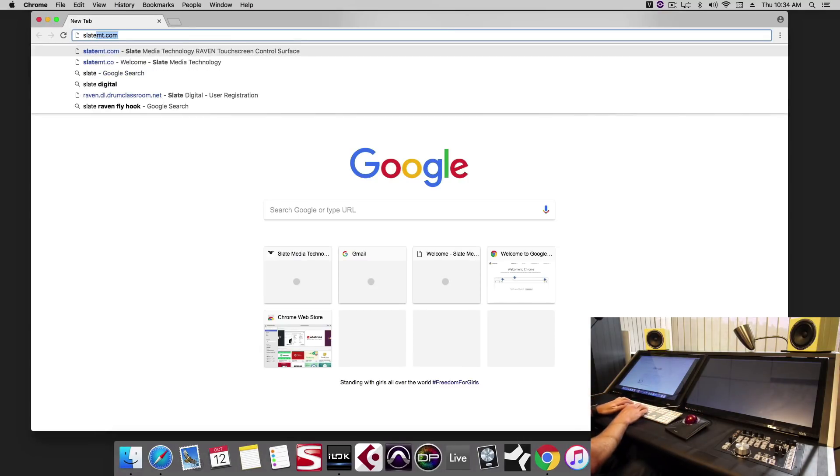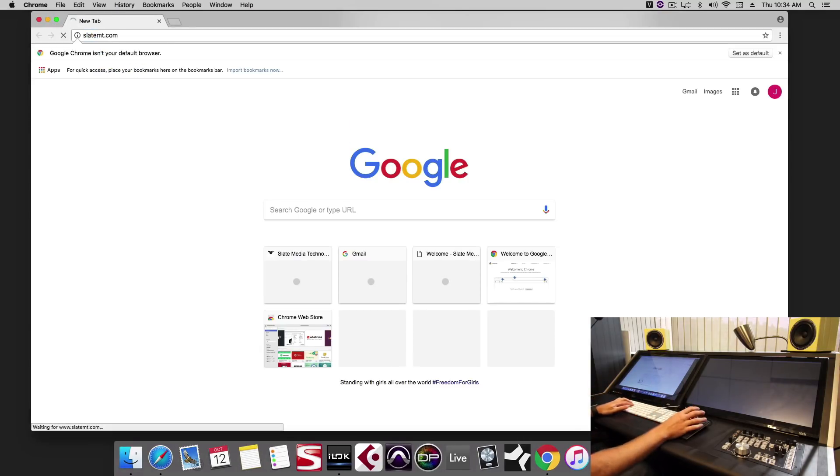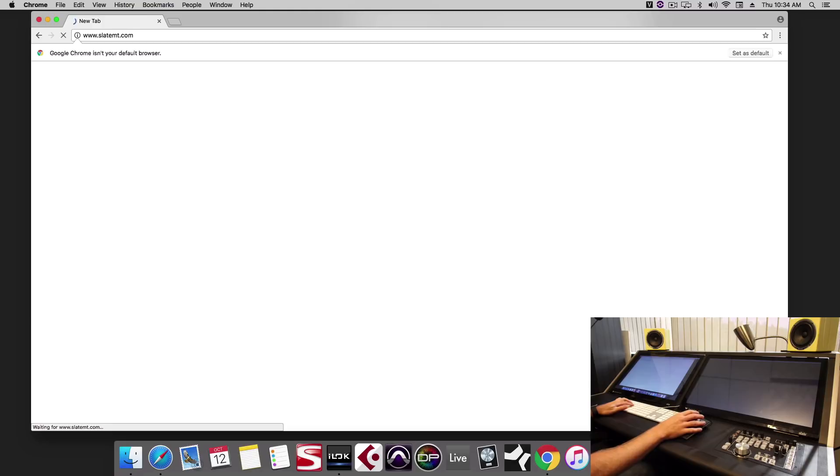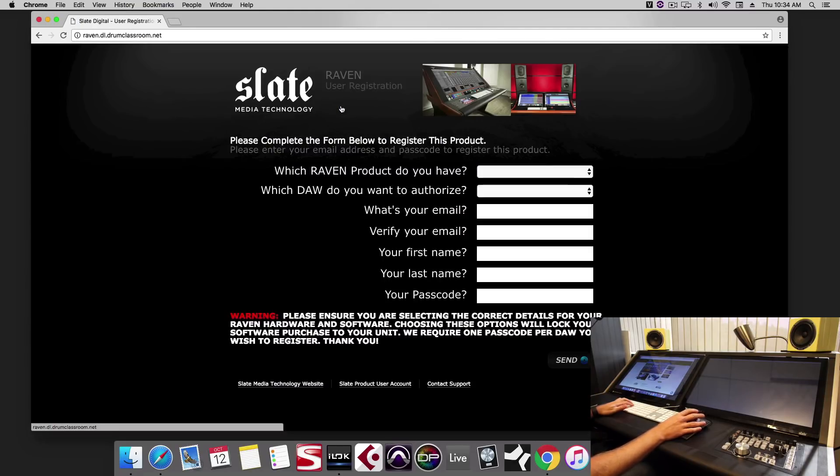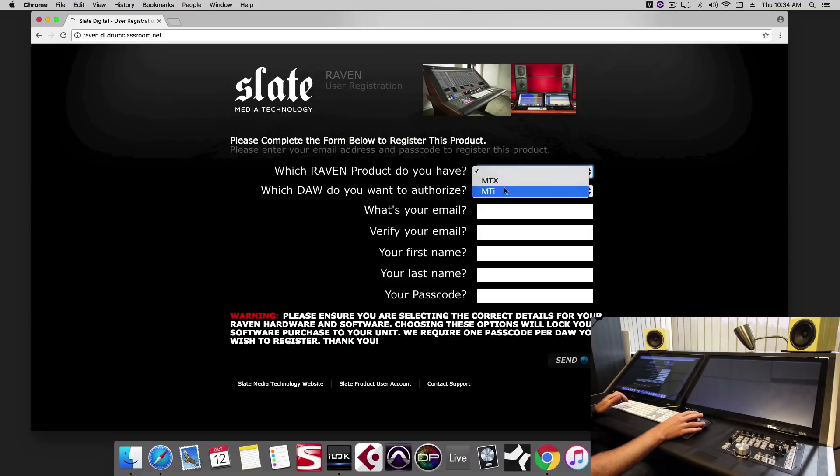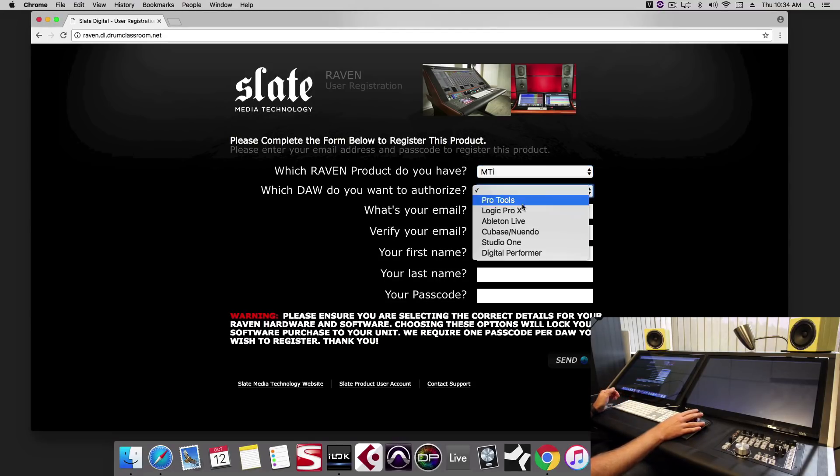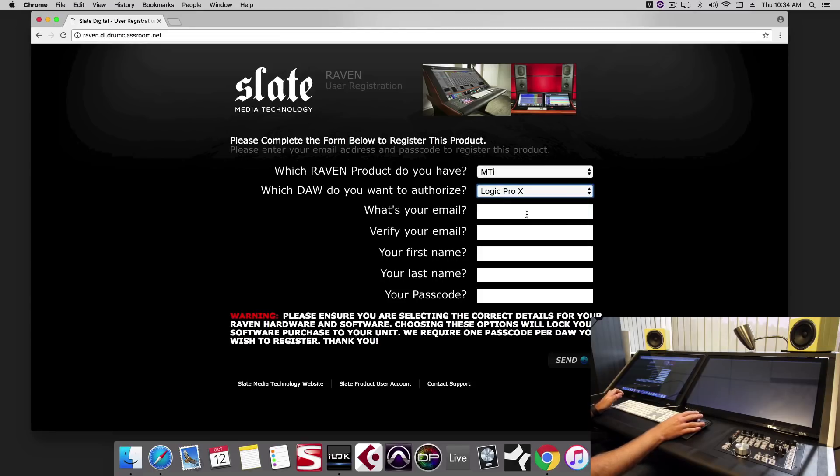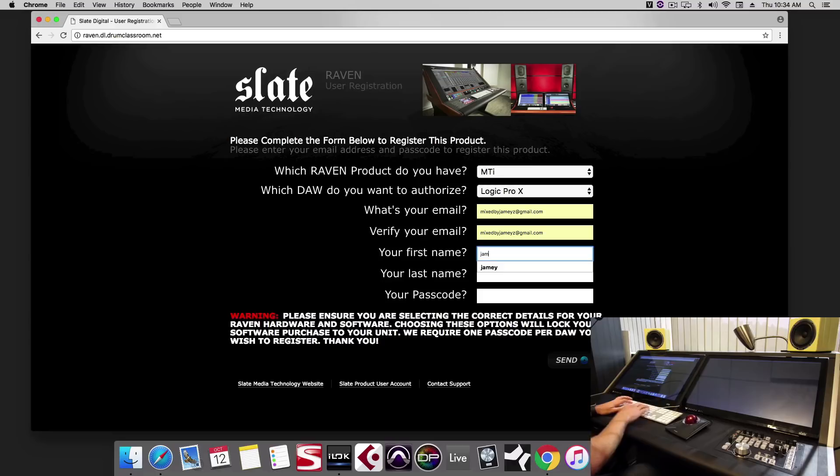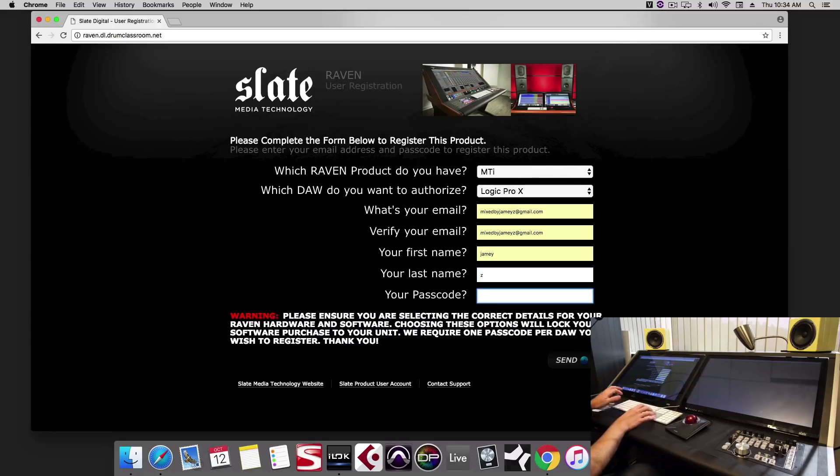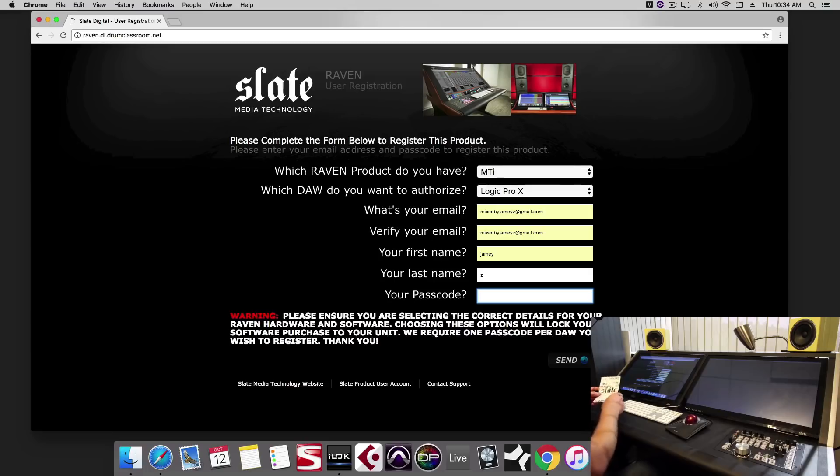We'll go to SlateMT.com, go to downloads, select Raven software, and select MTI for the product. For the DAW we want to authorize, just choose the DAW you're going to be using. Then type in your email, your name, and the passcode. Be sure to type this passcode correctly or you'll be taken to an error page.